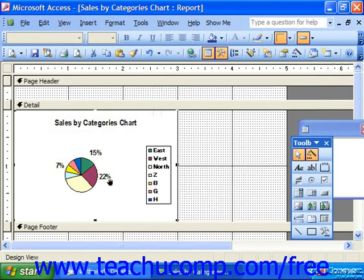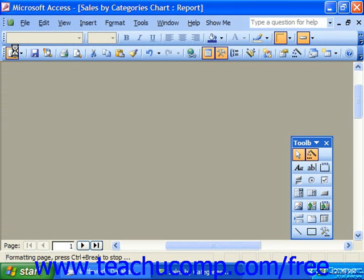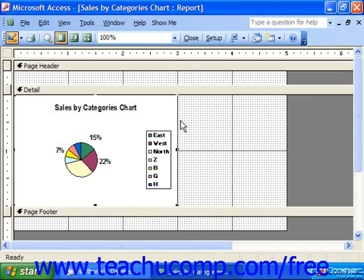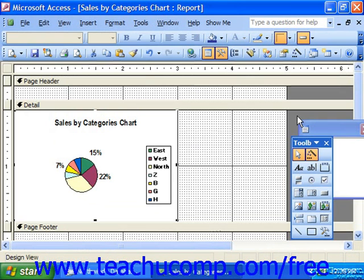When you're done, click into the actual chart report to deselect the chart, and then you may preview it by clicking the Preview button at the left end of the report toolbar. And that's it to editing your charts and the objects inside the charts.